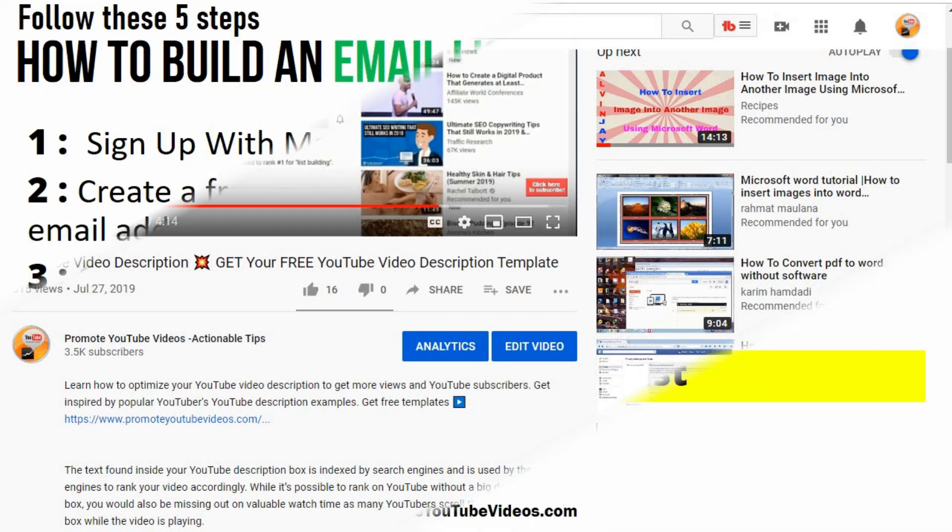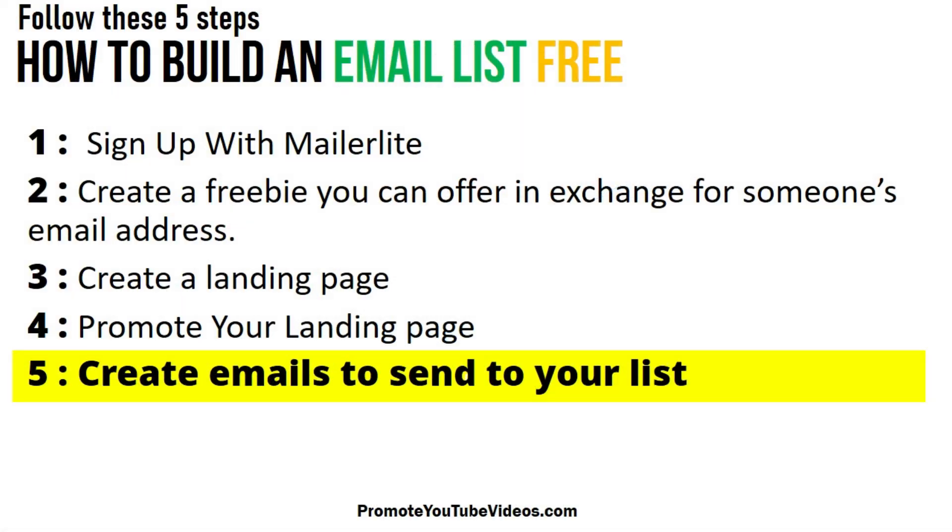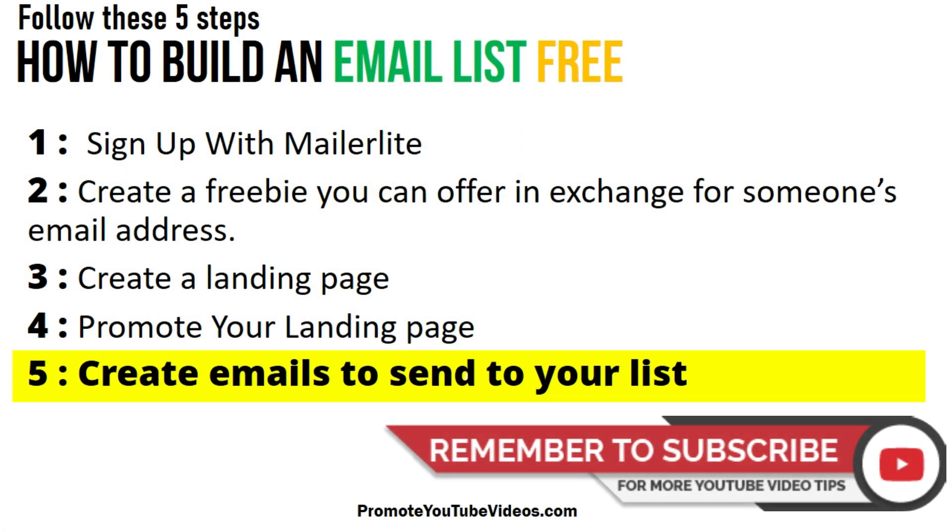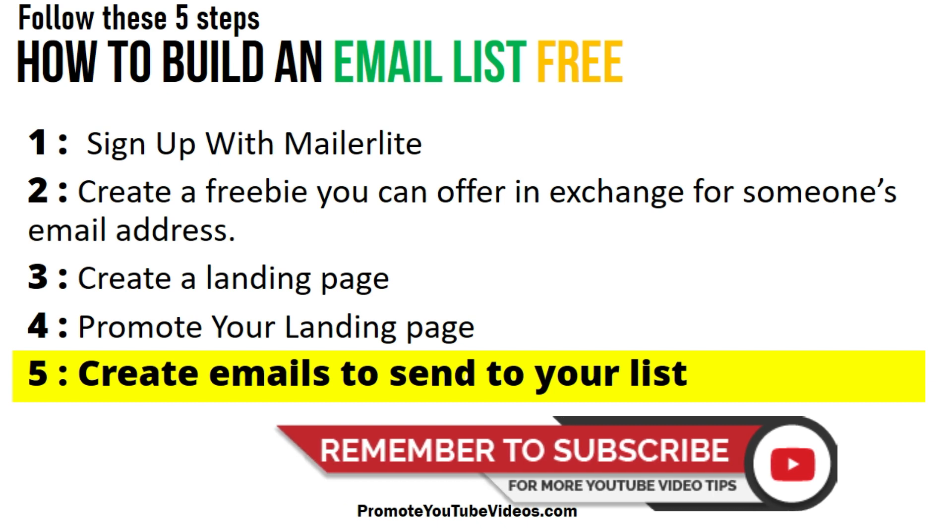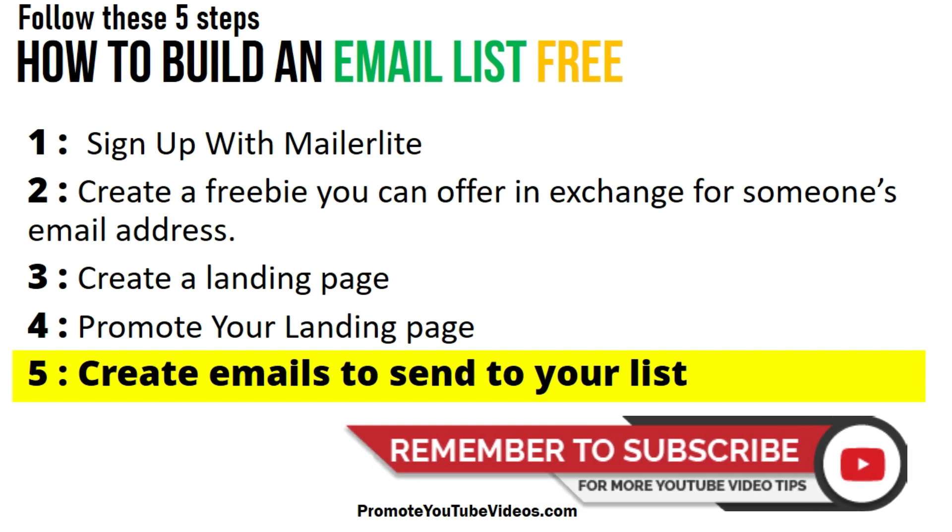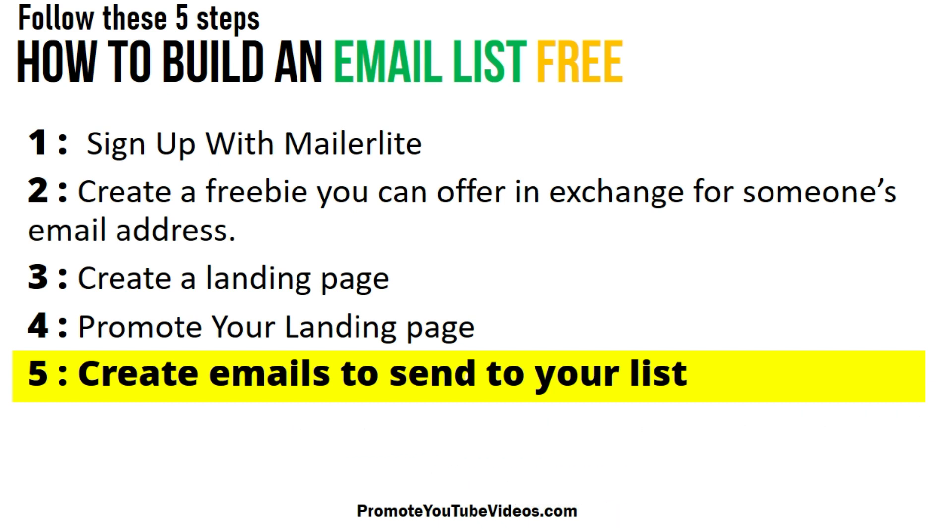Once you have your list of emails, you can create emails to send your list. There are various types of emails you can send to your list, starting with a welcome email to various offers and so on.